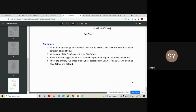In summary: OLAP is a technology that enables analysts to extract and view business data from different points of view. At the core of the OLAP concept is always an OLAP cube, which is used in the background for various business applications and data operations. There are primarily five types of analytical operations in OLAP: roll up, drill down, slice, dice, and pivot.